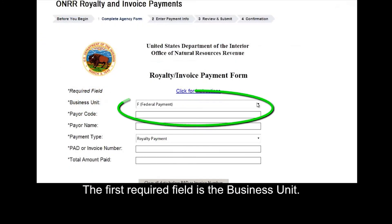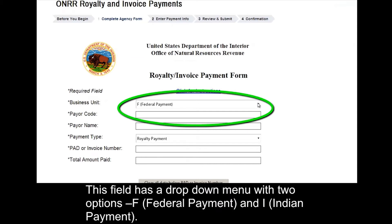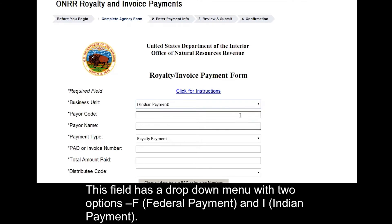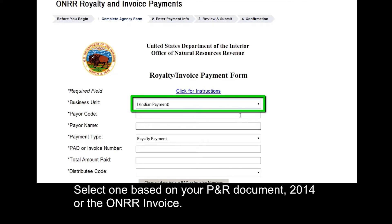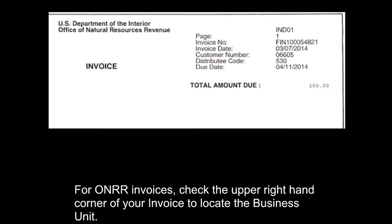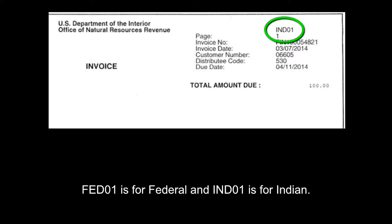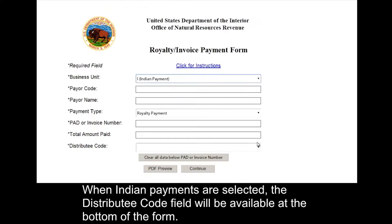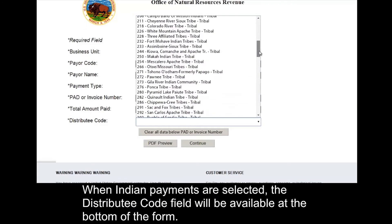The first required field is the business unit. This field has a drop-down menu with two options: F for federal payment and I for Indian payment. Select one based on your PNR document 2014 or the ONRR invoice. For ONRR invoices, check the upper right-hand corner of your invoice to locate the business unit. FED01 is for federal and IND01 is for Indian. When Indian payment is selected, the distribute code field will be available at the bottom of the form.